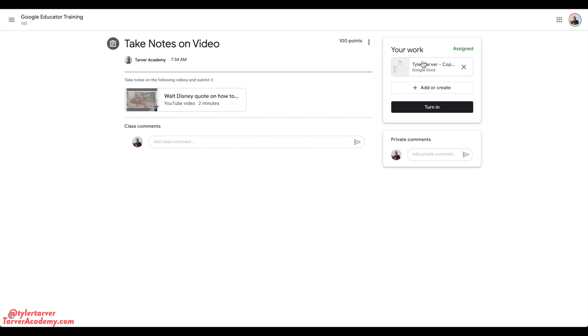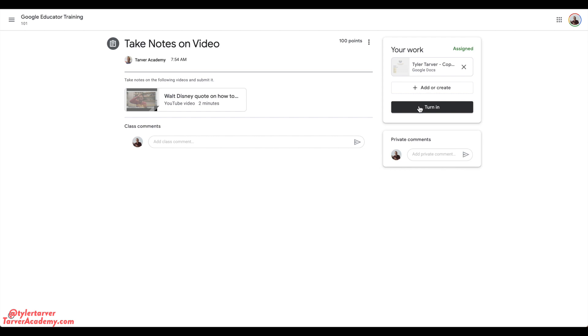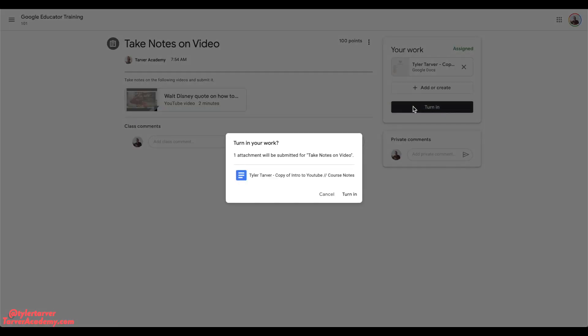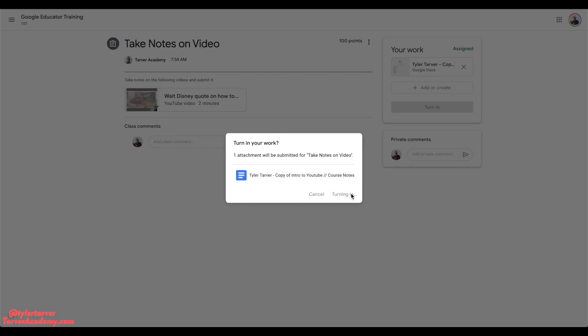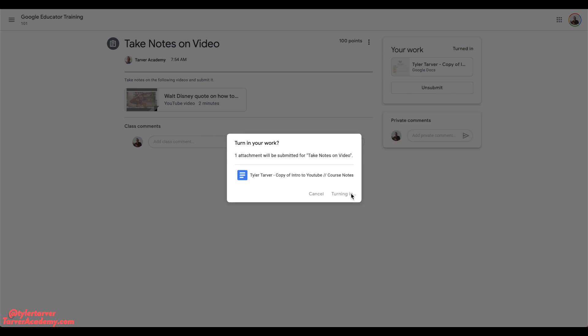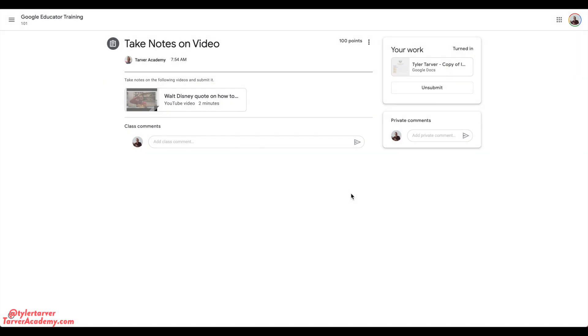Then all I have to do is hit 'Turn in.' It's gonna check: 'Are you sure? This one attachment we submitted for Take Notes on Video—are you sure you want to submit it?' I could even click it again to check on it. It wants you to make sure that's what you want. I'm gonna click 'Turn in,' and boom! Okay, so there you go. That's it. You did it.